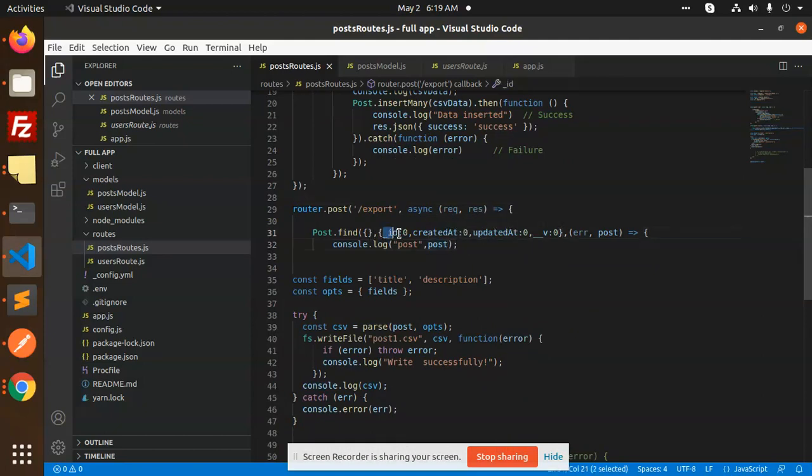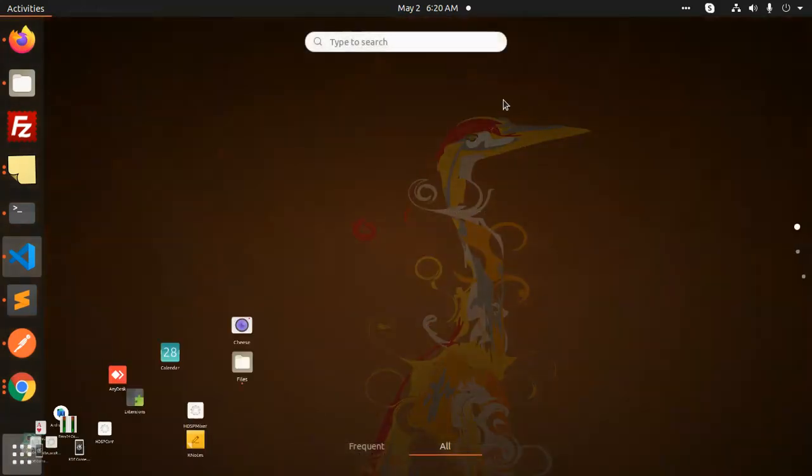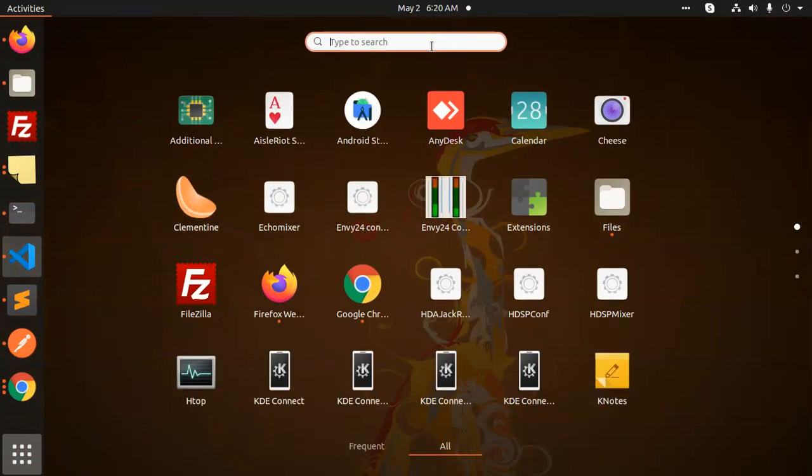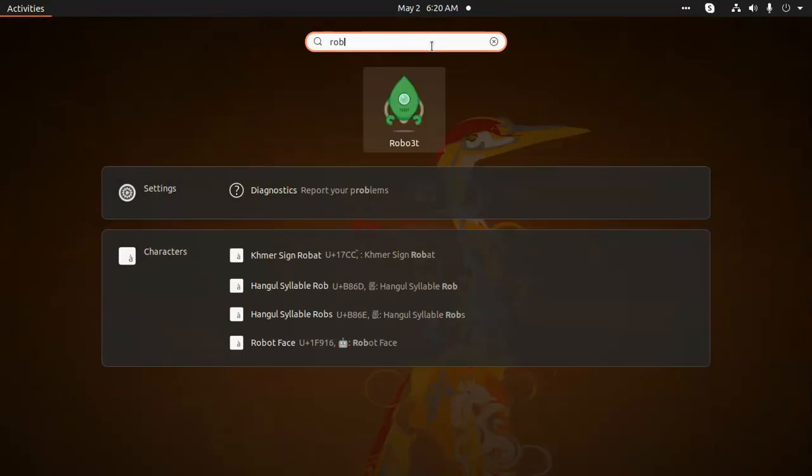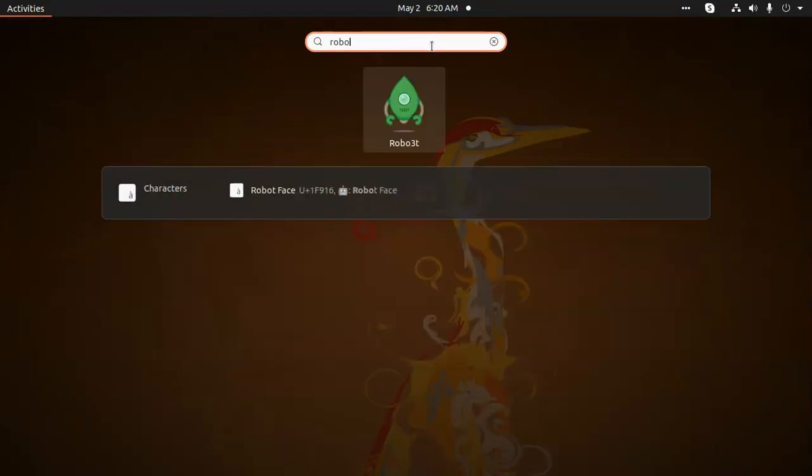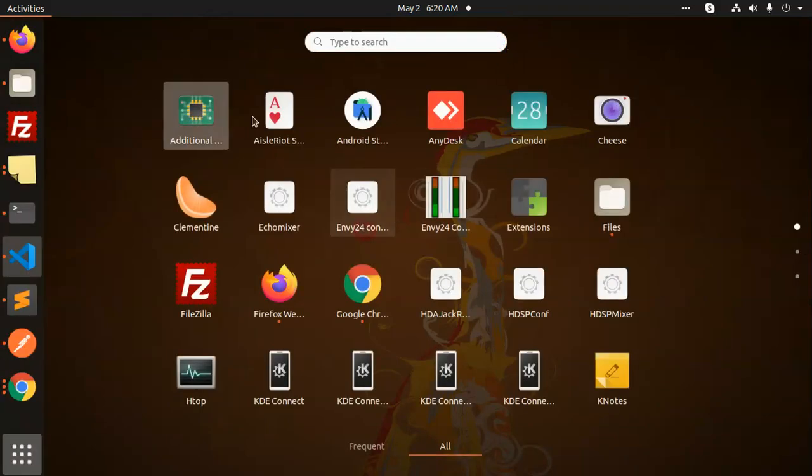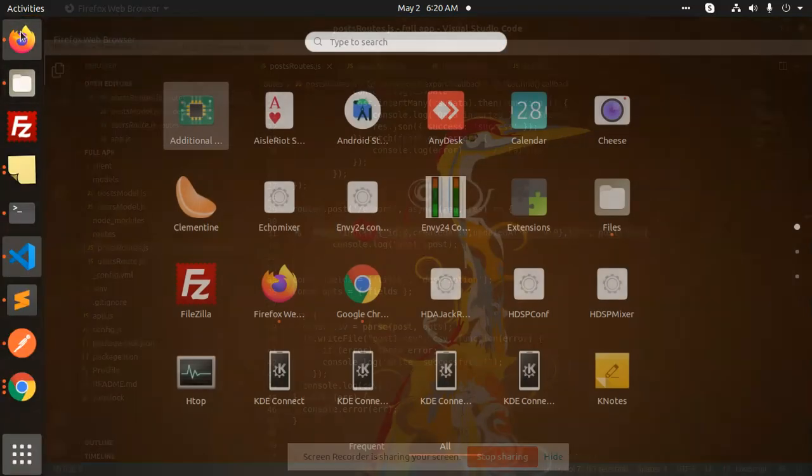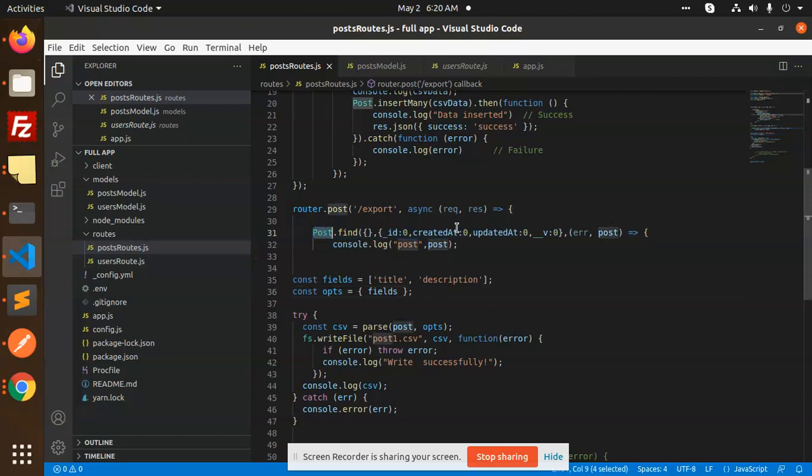Whatever data you want, you can filter it out like this. It will find all the records of the posts. Let me show you in Mongo. I have already console logged all the posts.